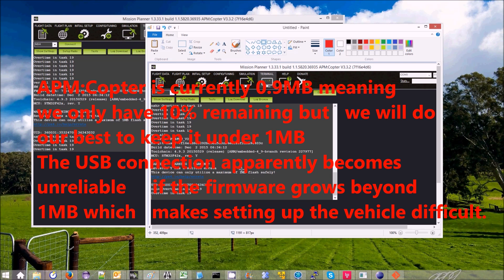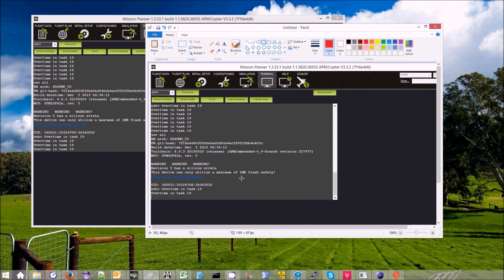Once the firmware goes over this one megabyte flash limit, the USB connection becomes unreliable. So it should still fly, but there are issues if you ever try to connect with USB, which means that, for example, setting up the vehicle can be quite difficult because the connection keeps breaking.